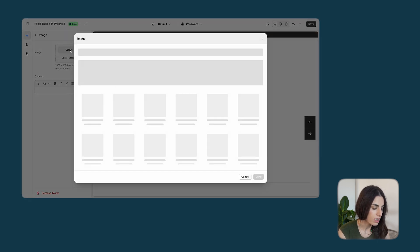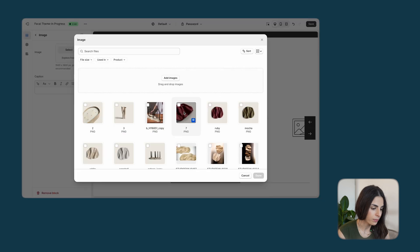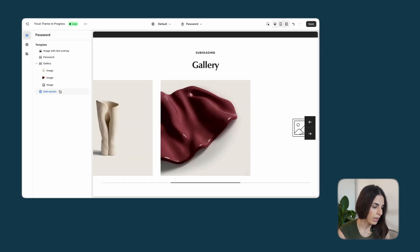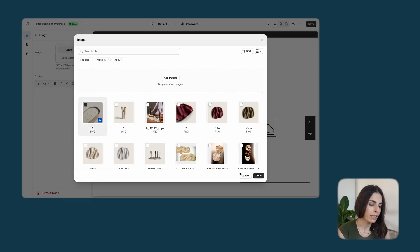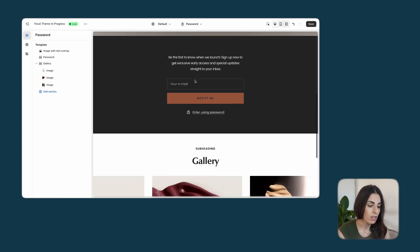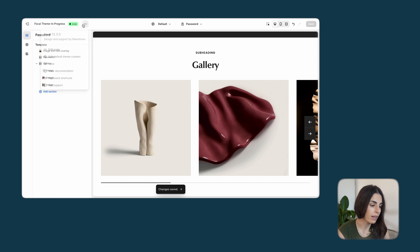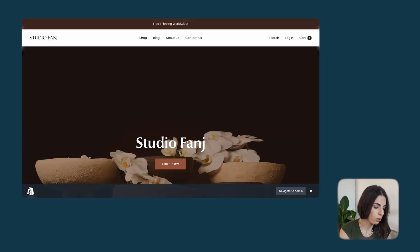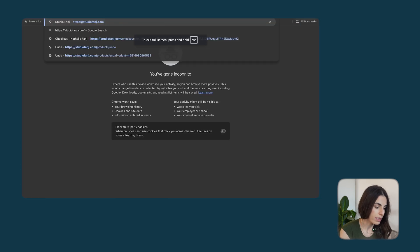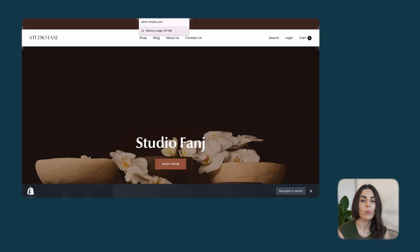Let's add a gallery as an example — I'll add a few images to it. The types of sections you can add here are mainly ones that talk about the brand or show upcoming products, but feel free to be as creative as you want. After saving and previewing the store in an incognito window, you can see the new gallery section is now visible on the coming soon page.